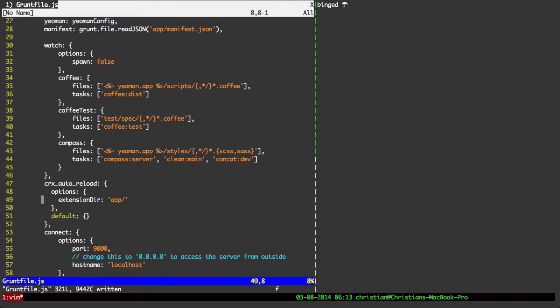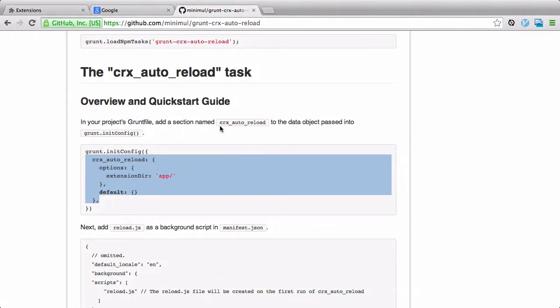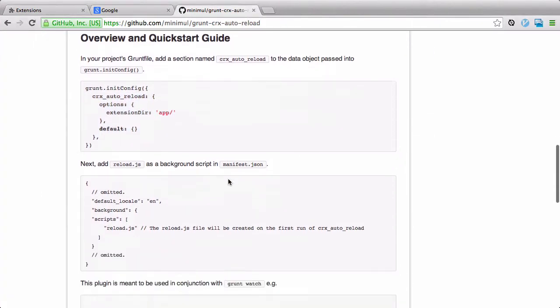Now, in Yeoman, there is a convention here where we can use this Yeoman app instead of putting the directory in there. And that's going to be the root directory of app, actually. So, we're going to use that convention here, since I'm using the Yeoman Chrome extension generator. Let's go back then to the readme and see what's next.